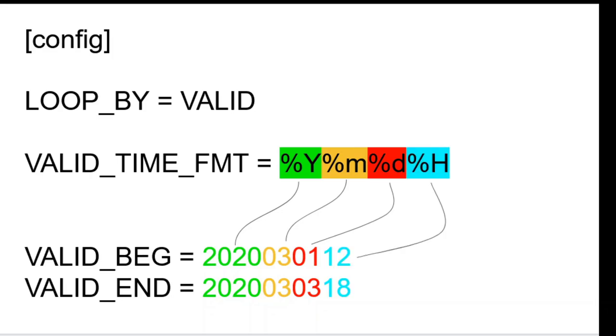This next example adds the hour in the valid time format, so the valid begin and end values must include the hour as well. Execution will start at 12z on March 1st and will end at 18z on March 3rd.